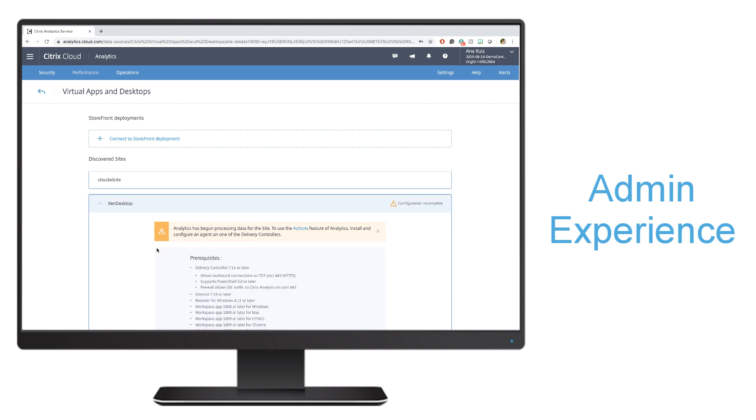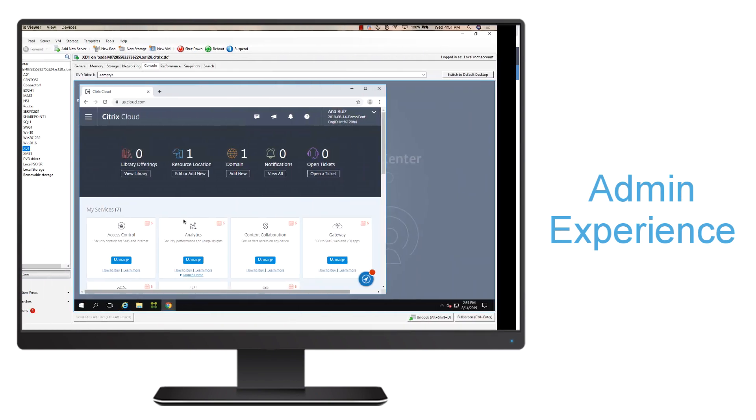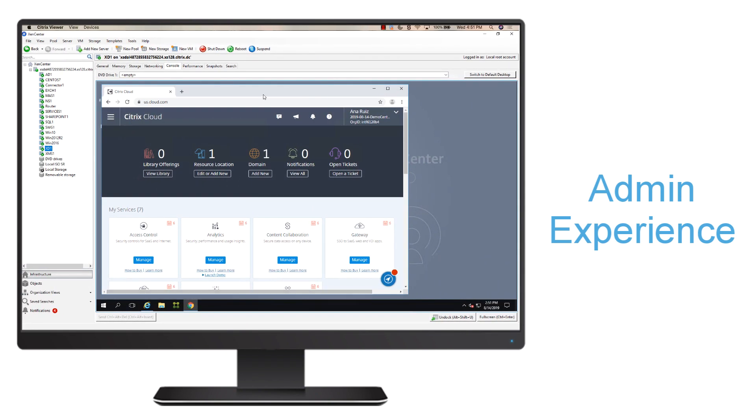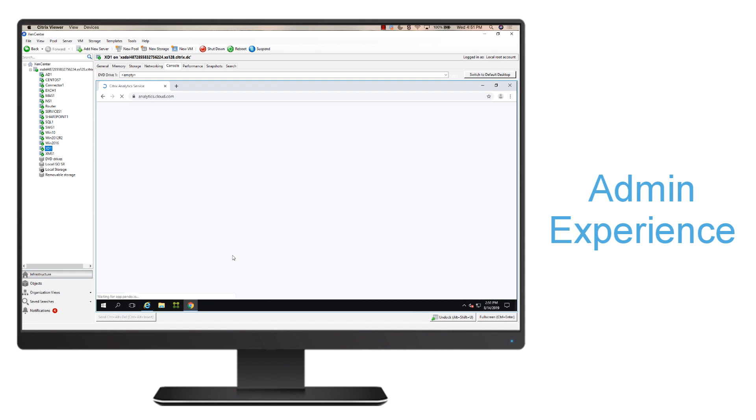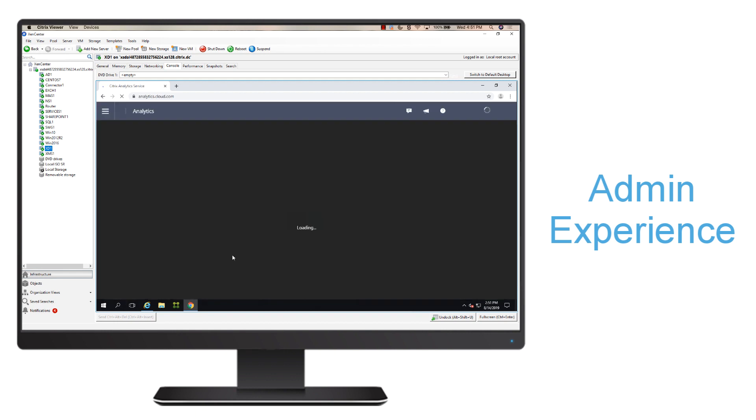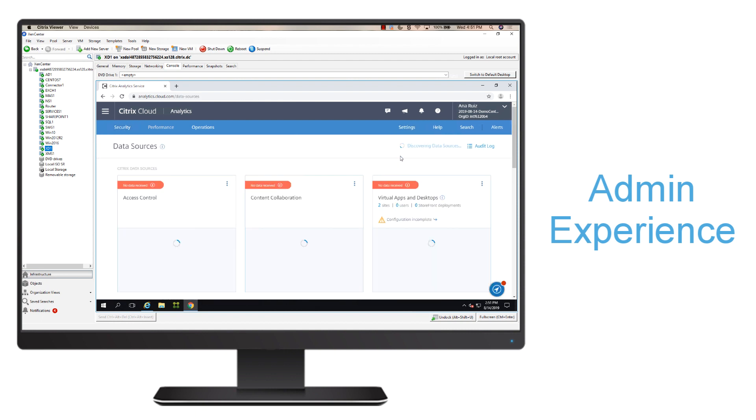I'll go ahead and hit here, and you'll see that it asks you for some prerequisites. This actually needs to be completed directly on the delivery controller because it's going to ask me to install a specific agent. I'm going to switch over to my delivery controller. I'll go into the analytics service like I did previously, and then here I could go into settings, data sources, in order to complete that configuration.